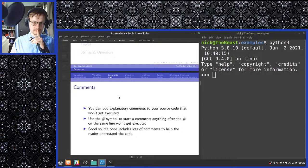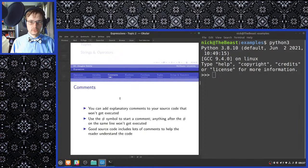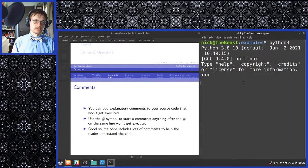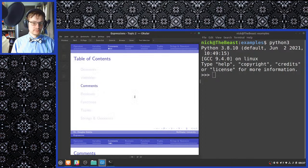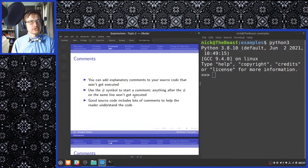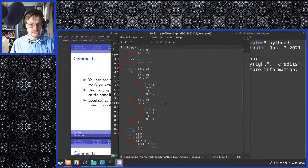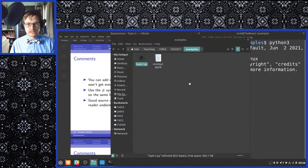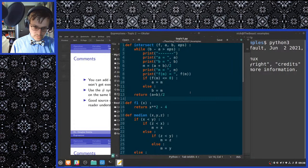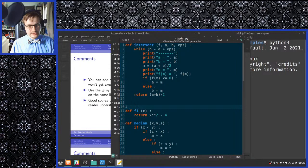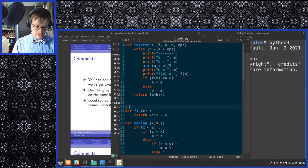Comments. When we're programming, when we're writing a program, it doesn't come up so much when you're using the interpreter. But when you're actually writing out a program, it is often useful to be able to leave little notes to yourself and to others.